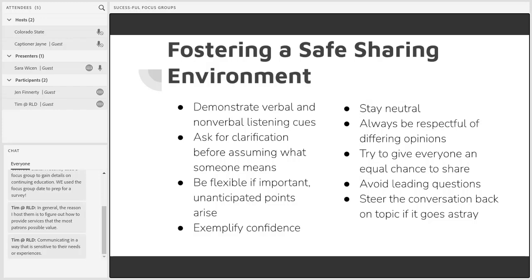You want to be respectful of differing opinions. Not everybody might be on the exact same page, and that's completely okay. But as the moderator of the focus group, it's not your job to decide if one answer is right and one is wrong — you're there to listen. Give everyone an equal chance to share. Some people are going to share more than others, but make sure everyone feels like they have the chance to jump in.